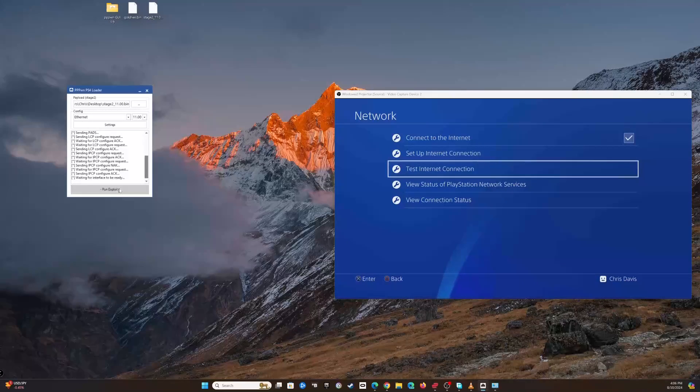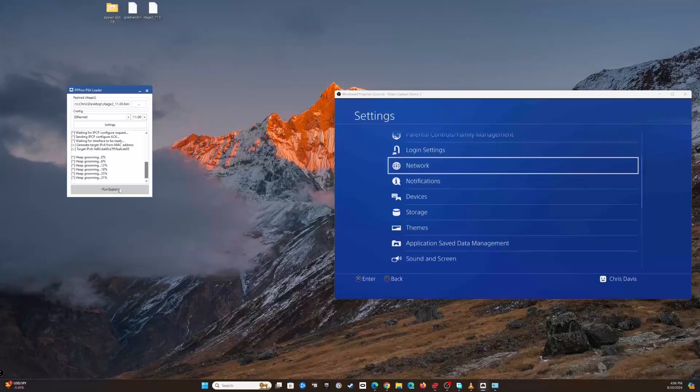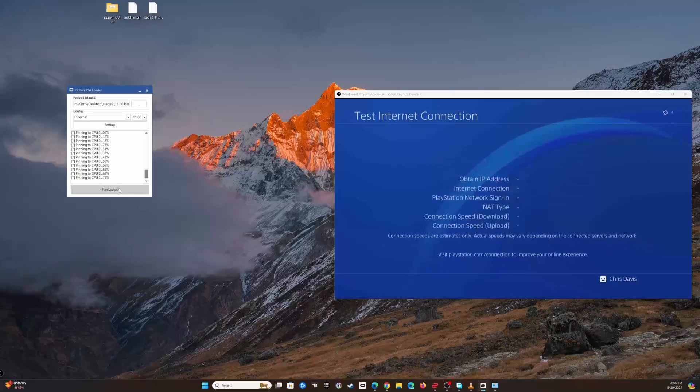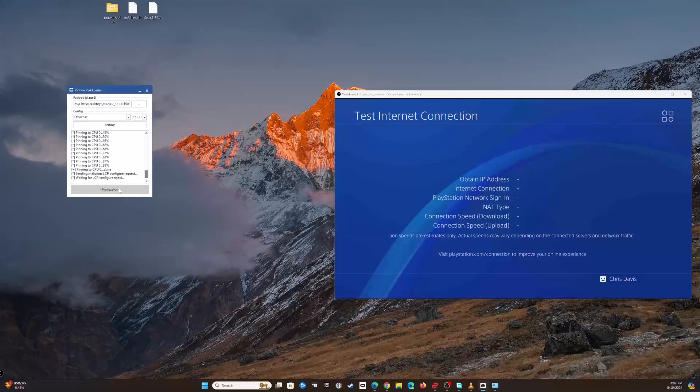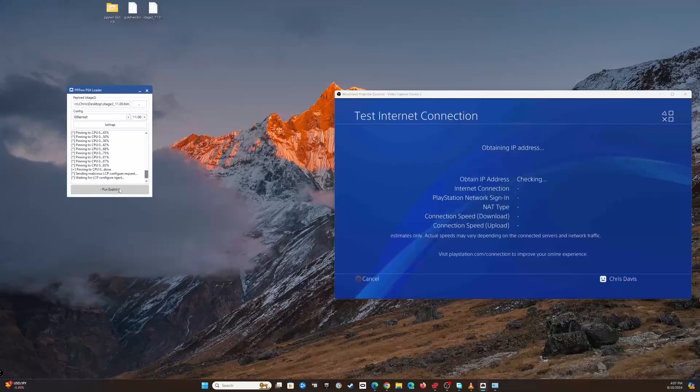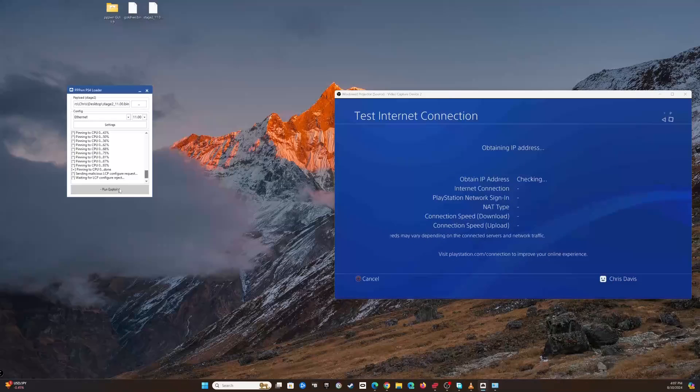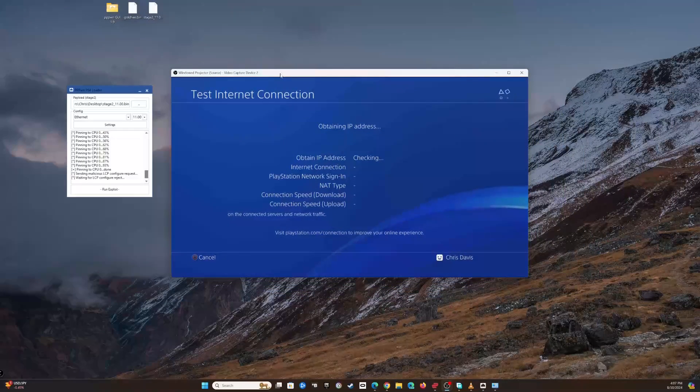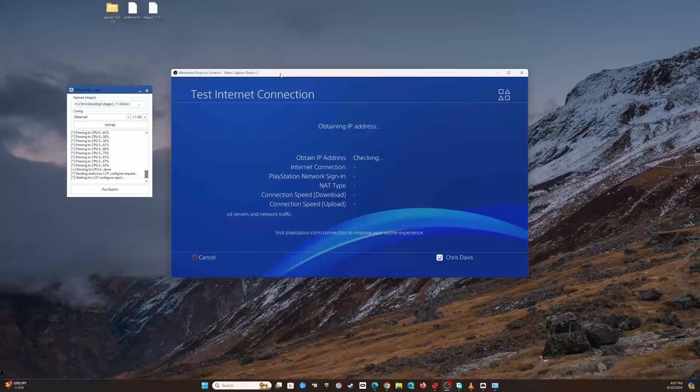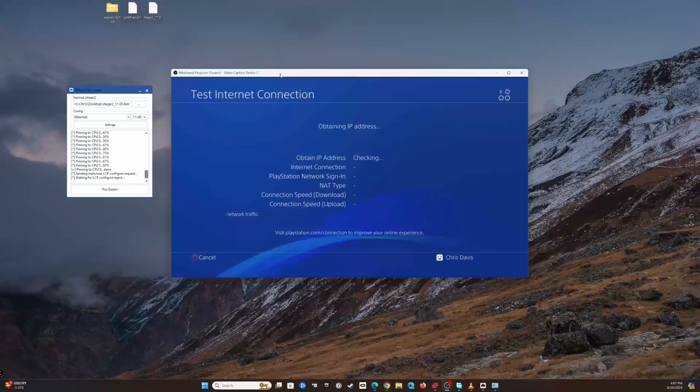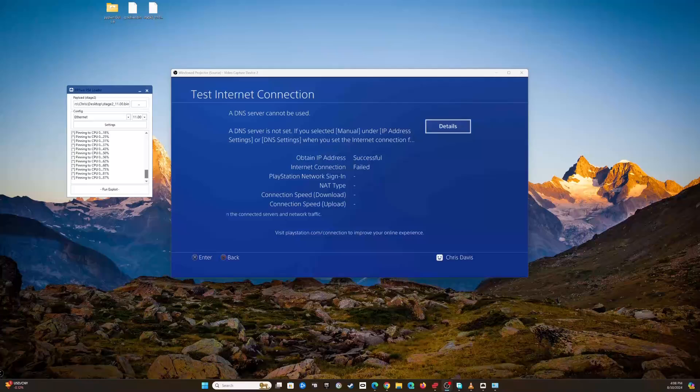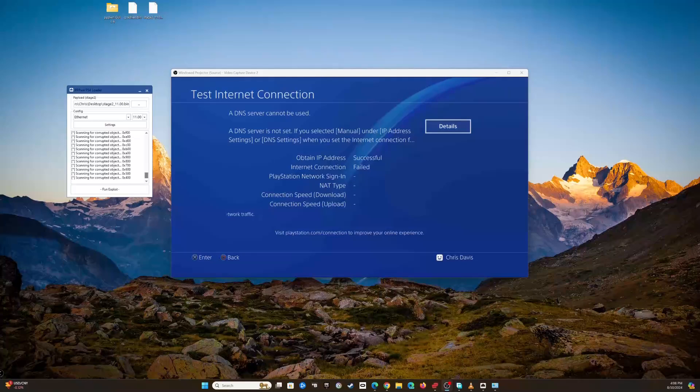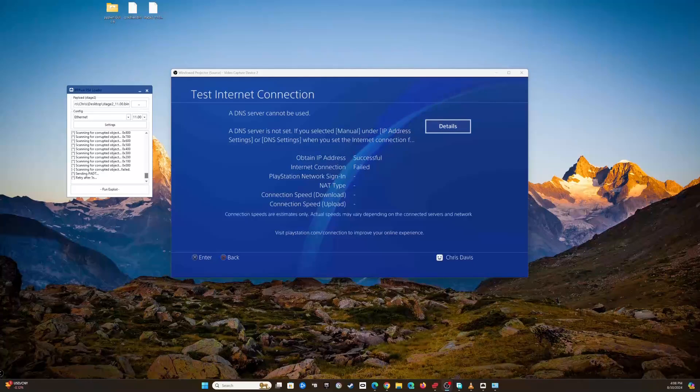We're gonna run the exploit. This is gonna keep running. We're gonna test the internet connection again. This could take multiple attempts for it to officially successfully load, so you might have to run the exploit several times in order for it to work. In order for this to work, you do need to be able to obtain an IP address. I had to restart the sharing process for the internet. This time I got a successful IP address.